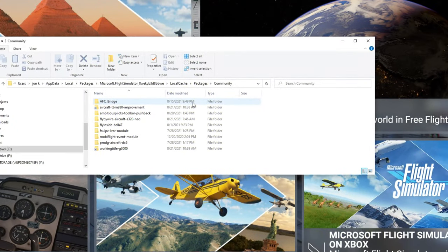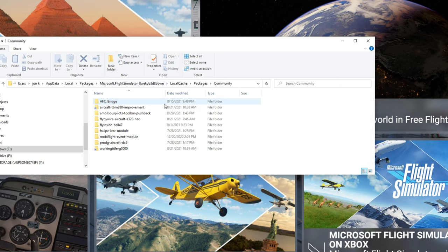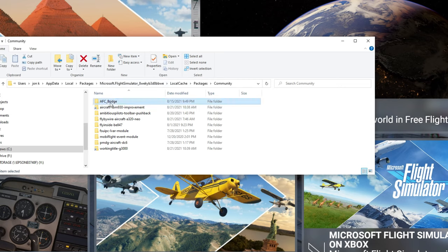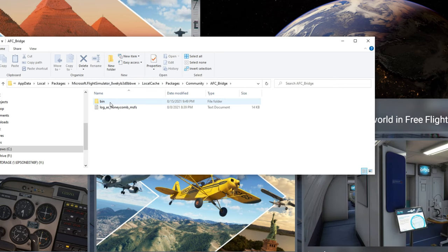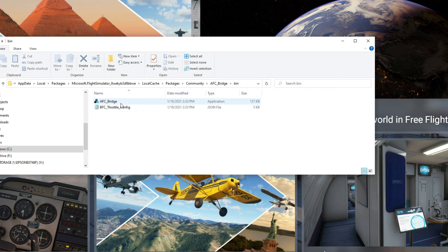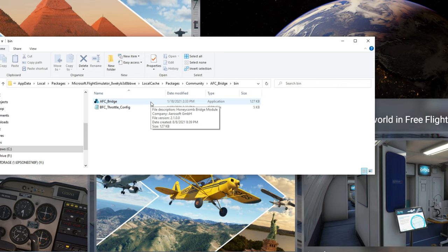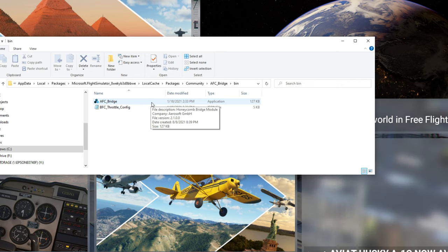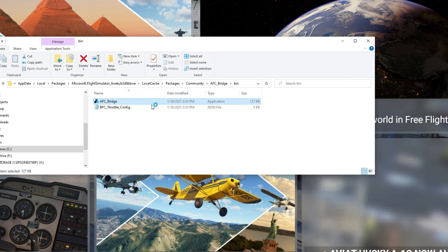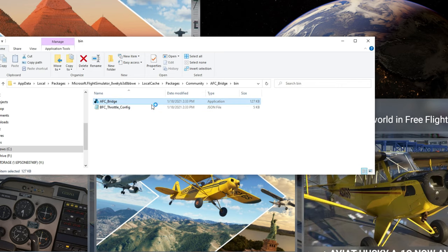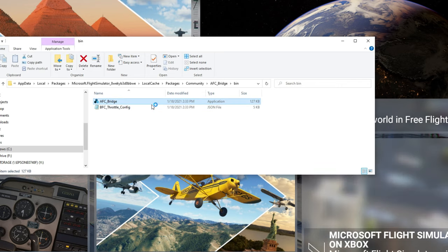After you've booted into Microsoft Flight Simulator and you're at your main screen, open up your community folder, go down to that AFC Bridge and double tap on that. You're going to see the bin file right here, double tap on that, and the top is the application file.